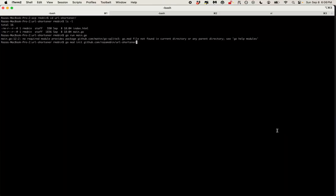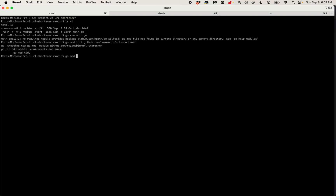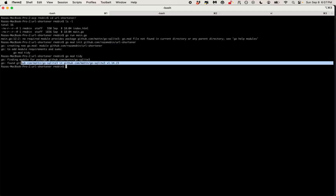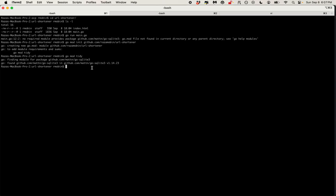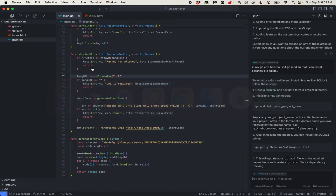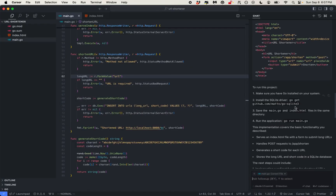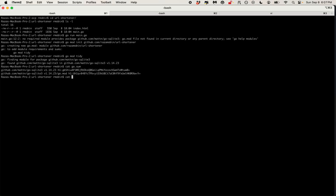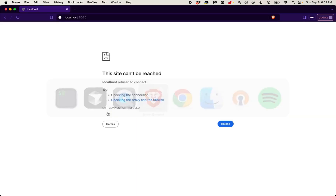Let's run `go mod init`. The best practice is to use your GitHub username with the name of the project. Then we run `go mod tidy`. It figured out that I'm using SQLite, probably based on main.go. Let's check go.sum and go.mod — looks good. Let's run `go run main.go` again.